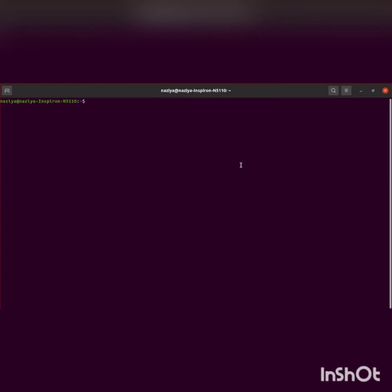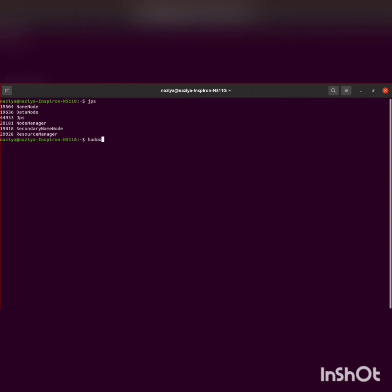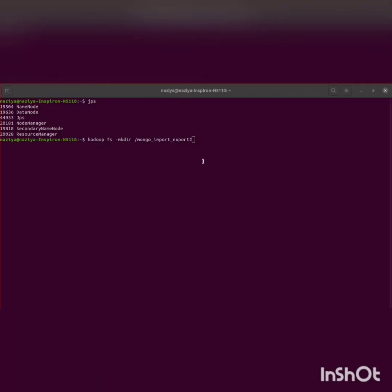Hello everyone. Today in this video we will be learning how to perform the import and export operation from MongoDB to a CSV file and then store it into HDFS. Let's start by creating a directory. We'll start the Hadoop daemons and check it using the JPS command. Now I'm creating a directory: hadoop fs -mkdir /mongoimportexport. This is the directory which has been created.